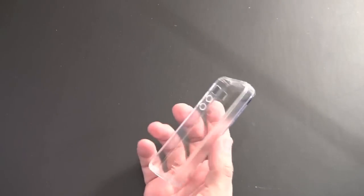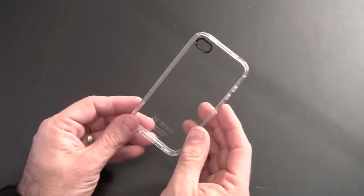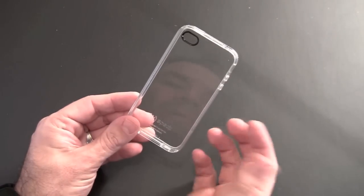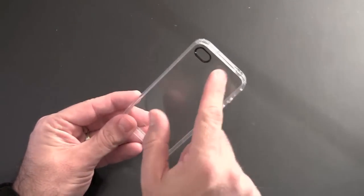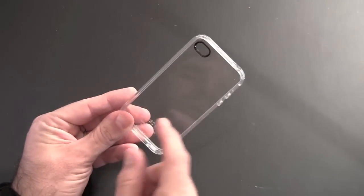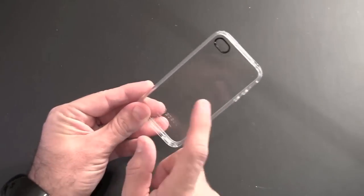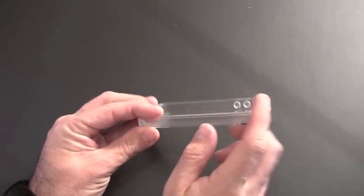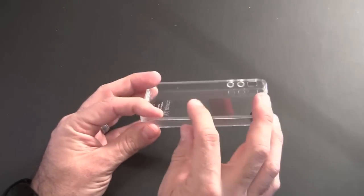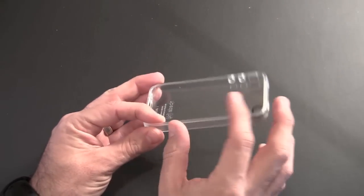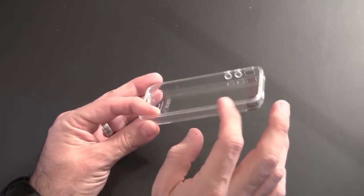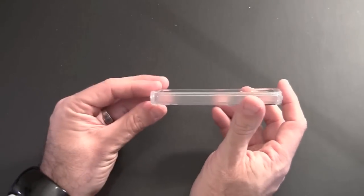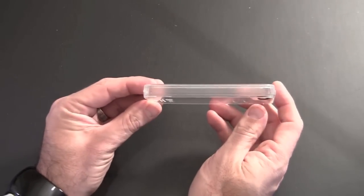So this is a crystal clear case with a kind of hybrid design. It features an ultra clear polycarbonate back, and then the sides are reinforced TPU or rubber-like material and they're frosted. You can see the contrast between the sides and the back.